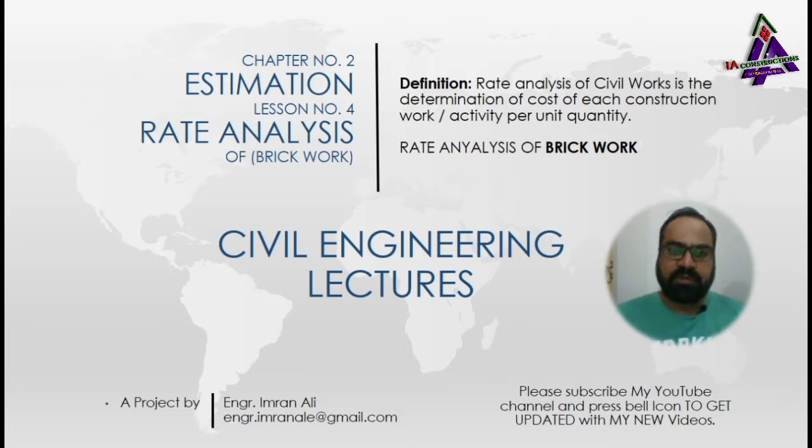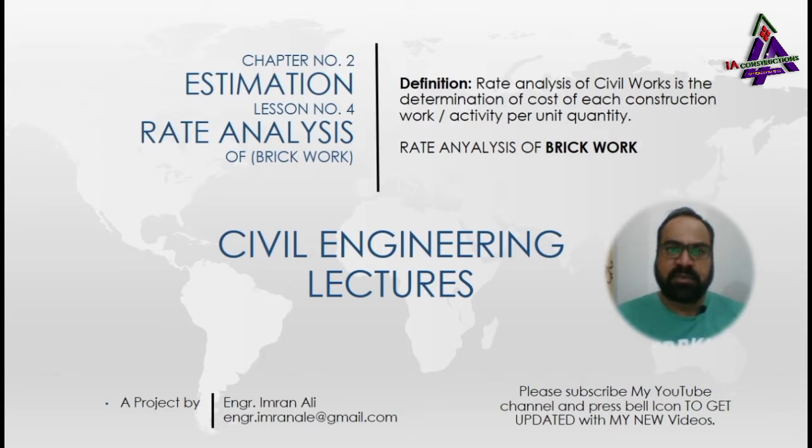Before we start today's lecture, you are requested to please subscribe to my YouTube channel and must press the bell icon so that you will get updated with my new videos.